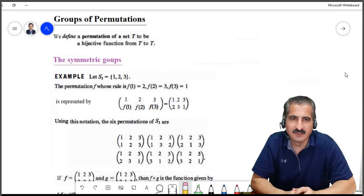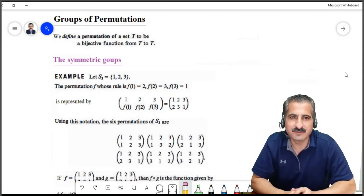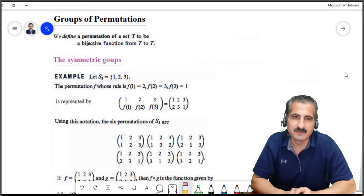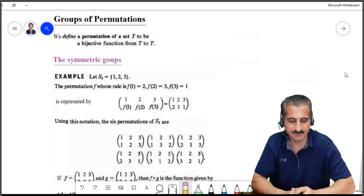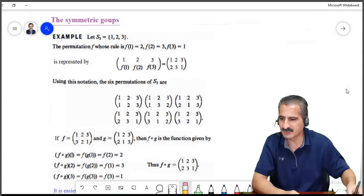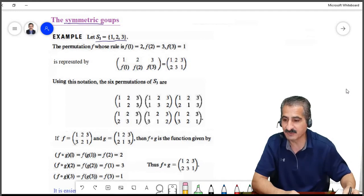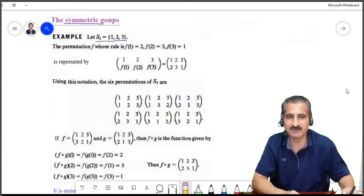Groups of permutations. A permutation on a set is meant to be a bijection on that set, a function which is one-to-one and onto. In this lecture, we are interested in permutations on finite sets. To make the idea clear, we will start with a set with three elements, as we see in the example. We will study the symmetric groups, starting with a set that contains three elements, where we can find all the permutations or bijections on the set.